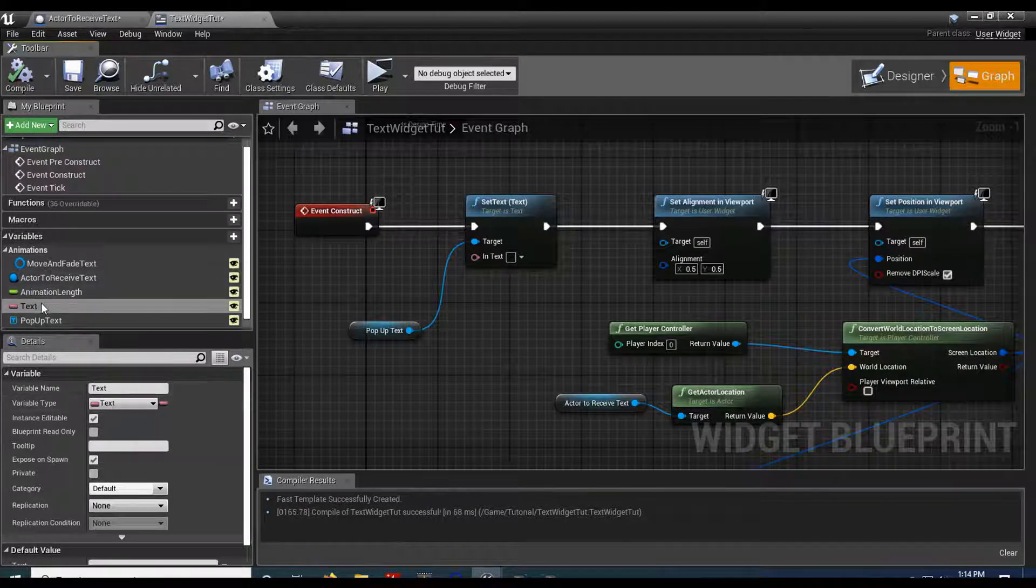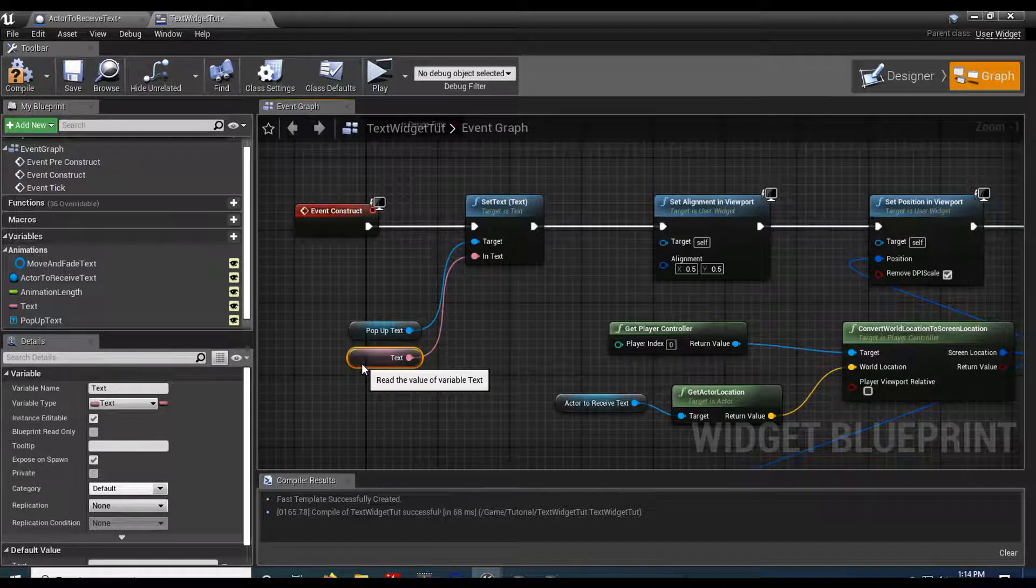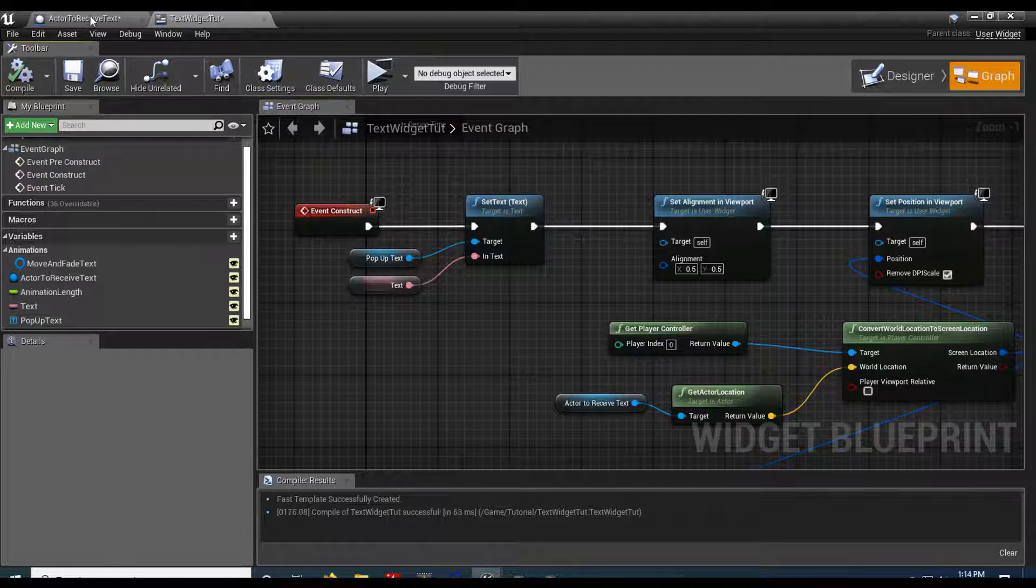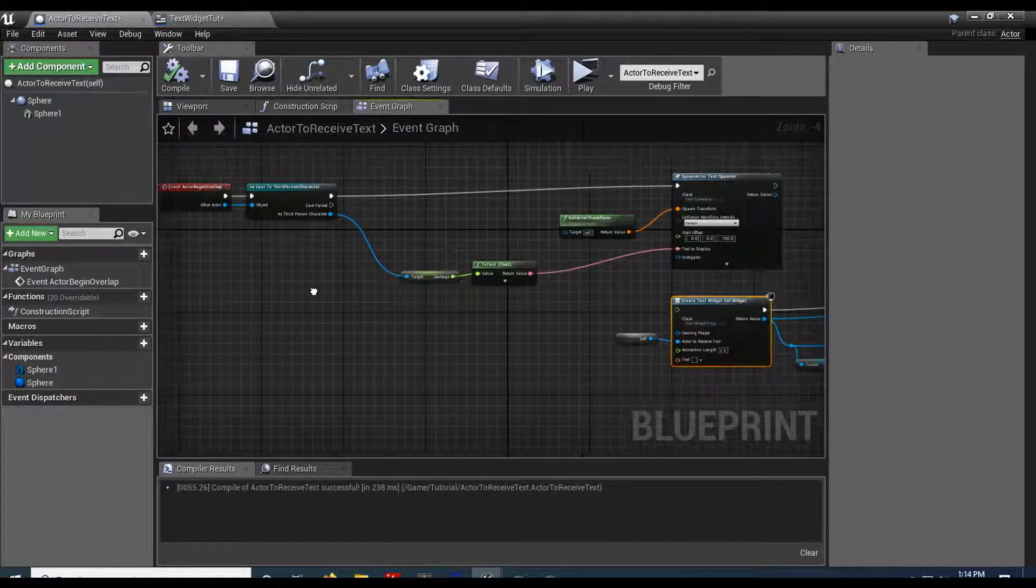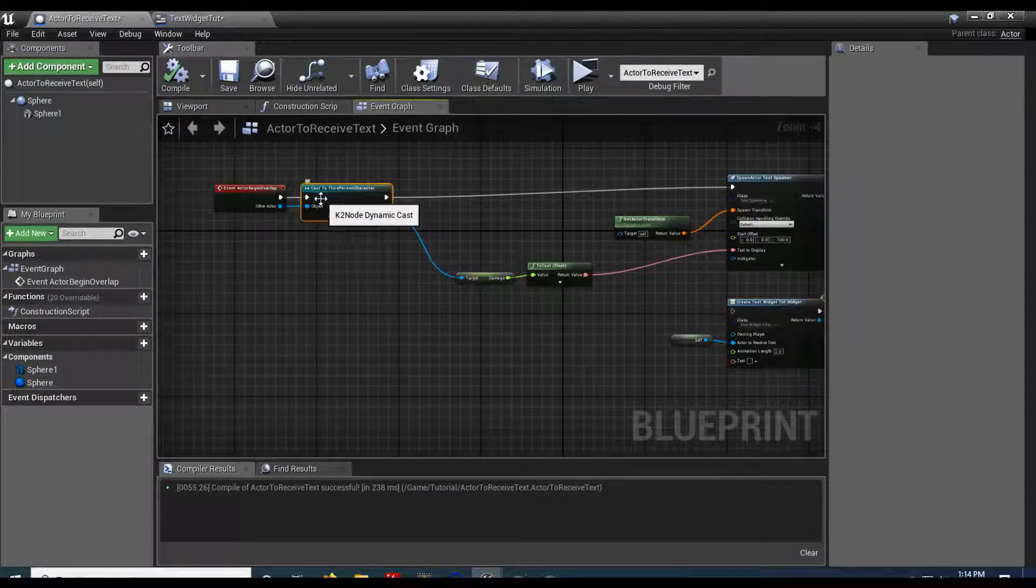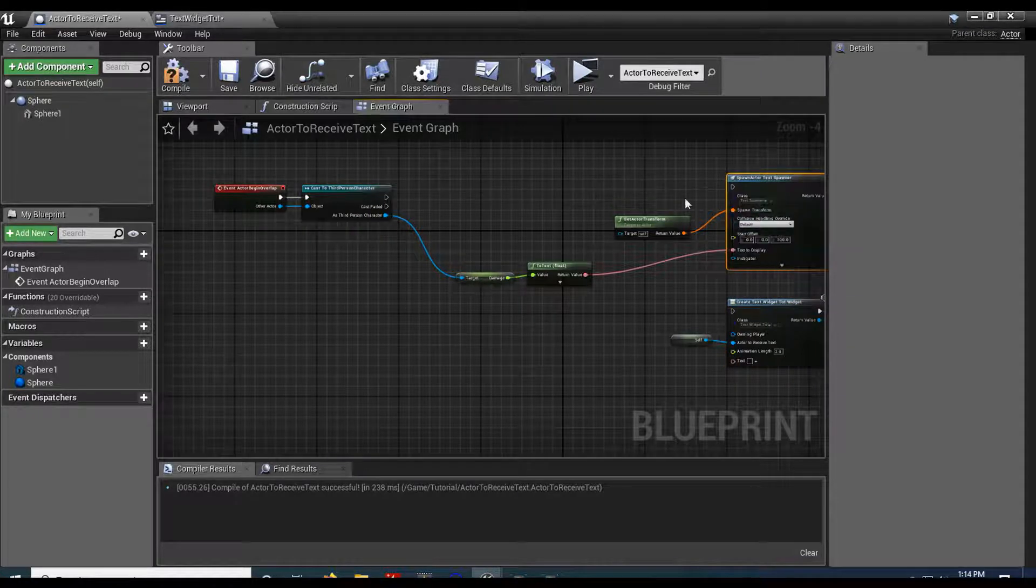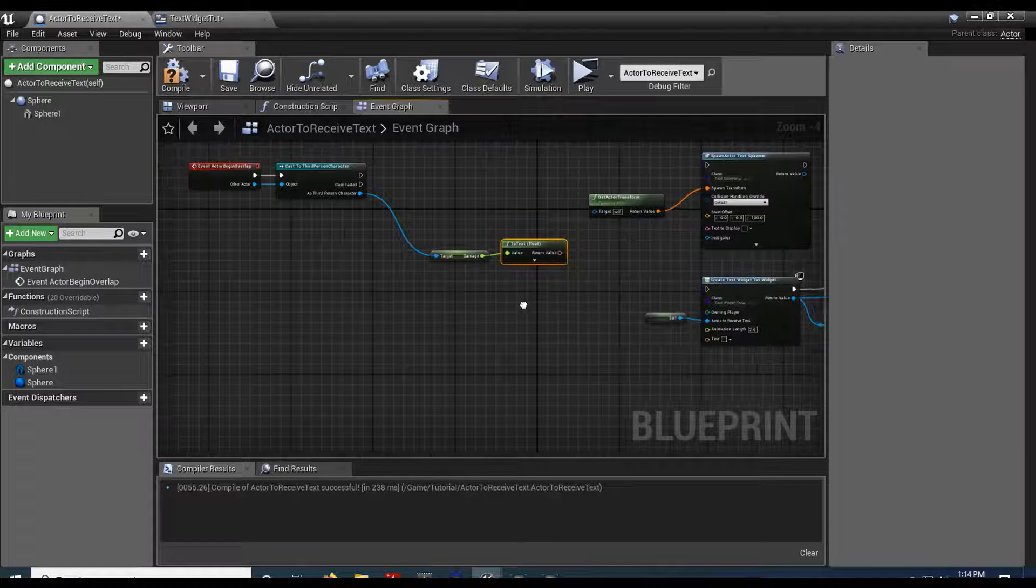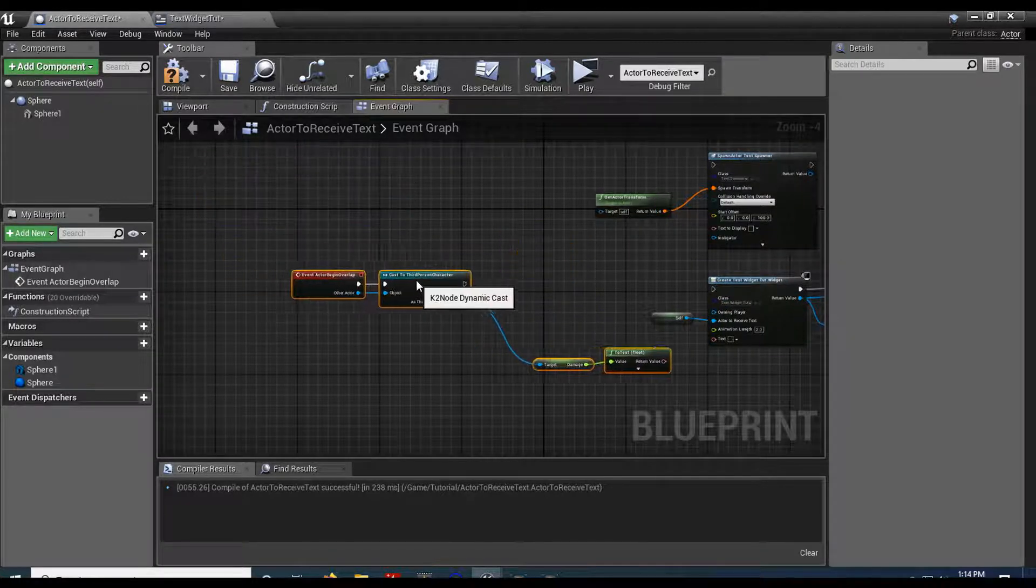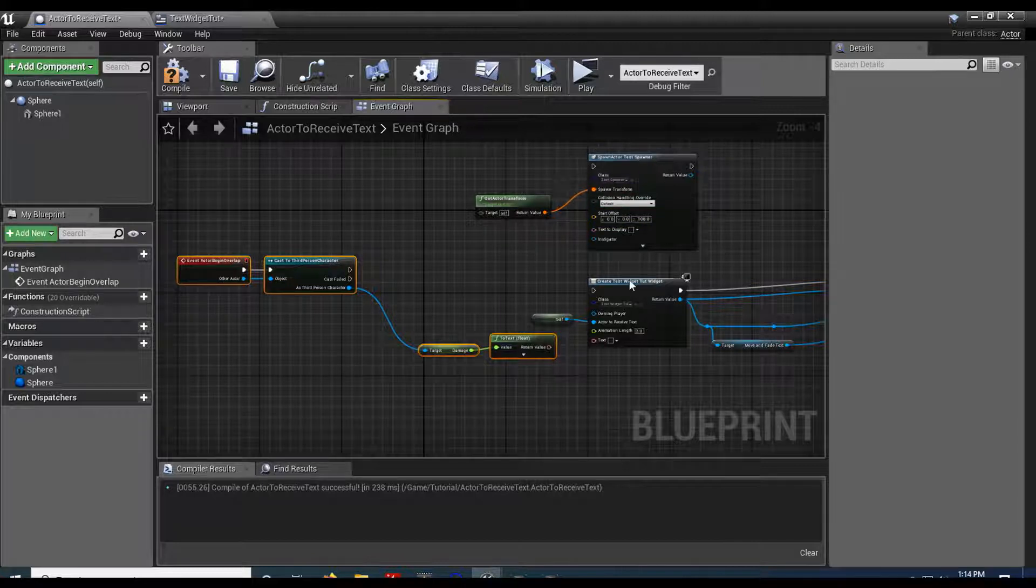Compile it. I'm going to drag this variable in. Like so. Compile that. Let's go back to the actor to receive text. I'm going to use the same thing that calls to the player. Let's go ahead and break the link here. Break this one. And move this down to this one here.